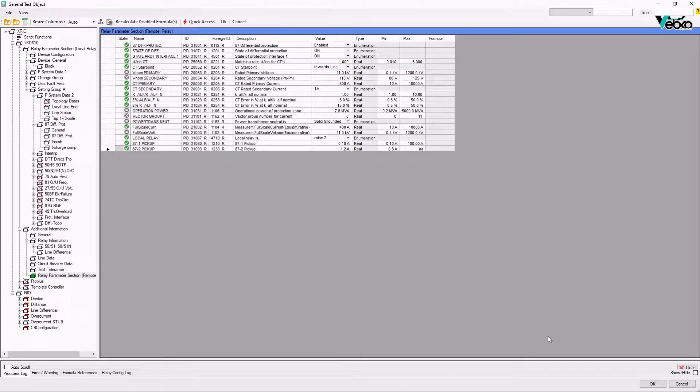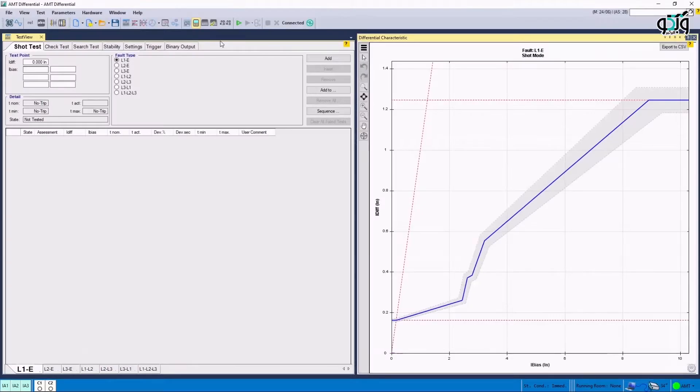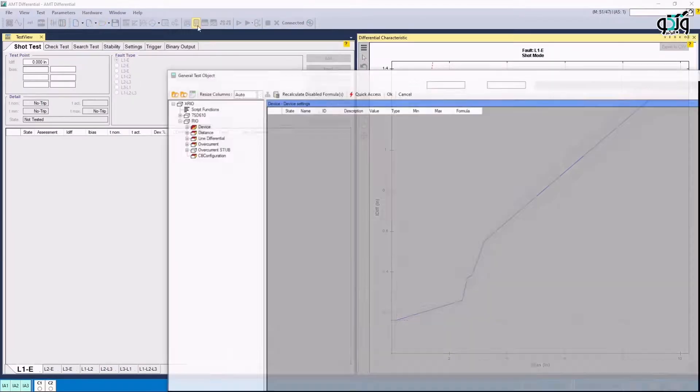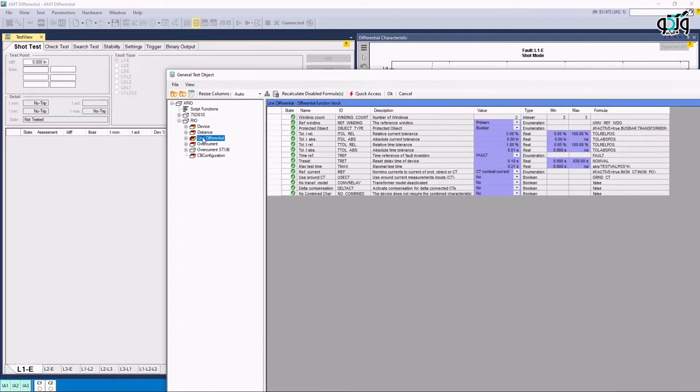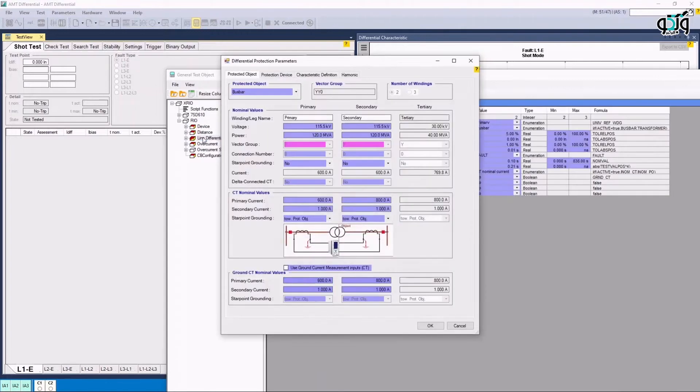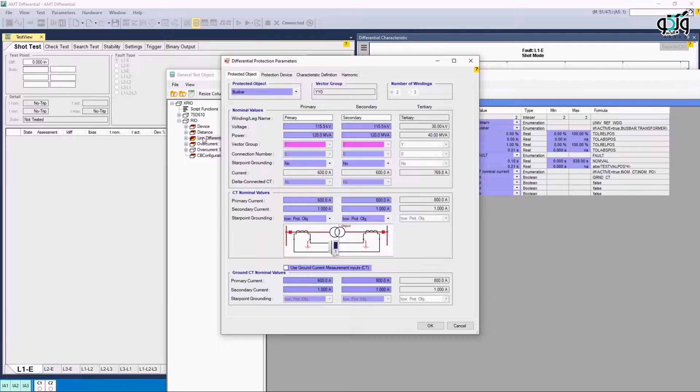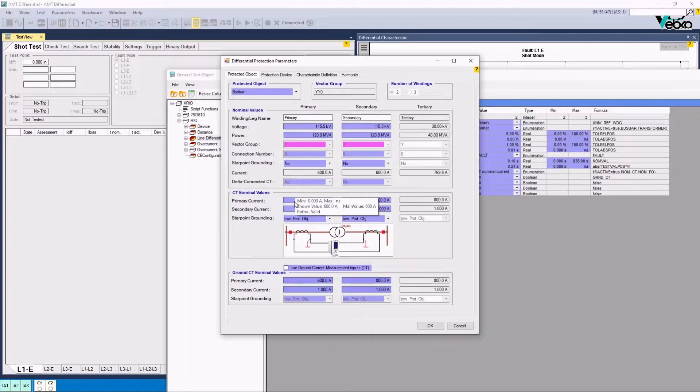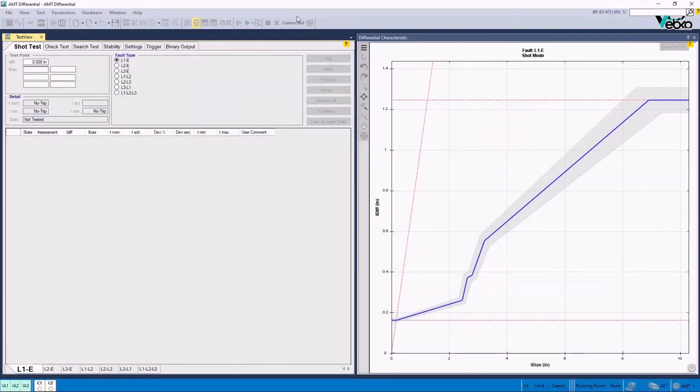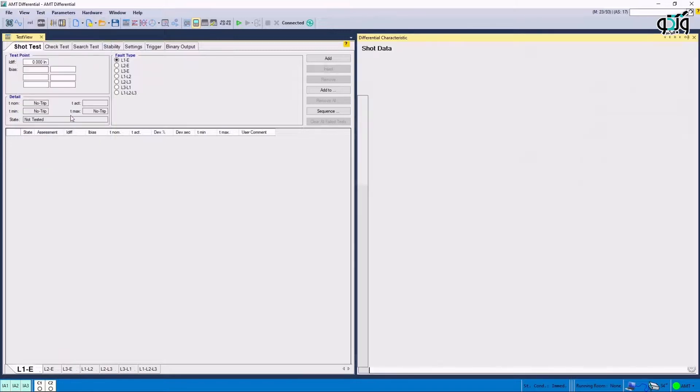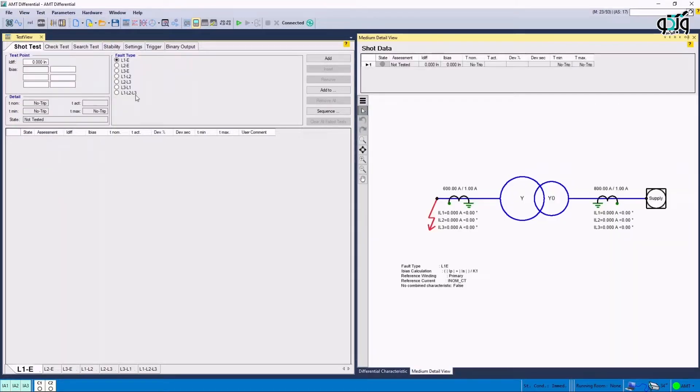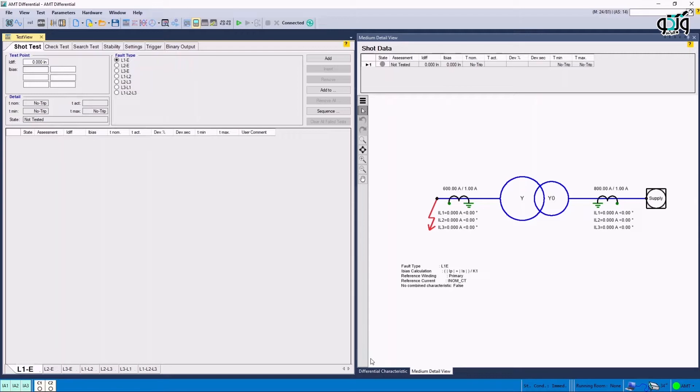Now, once more, Test Object Parameter is selected and Line Differential Block is opened by double-clicking on it. The important point here is that the value entered for primary and secondary in Protected Object section must be the same in both local and remote posts. Also, these values need to be reviewed especially in CT Nominal Values section to ensure that the turns ratio are correct. Also, it is possible to view the test status graphically along with the parameters on it by opening Medium Detail View window from the View menu. After finishing this stage, it is time to perform different tests.